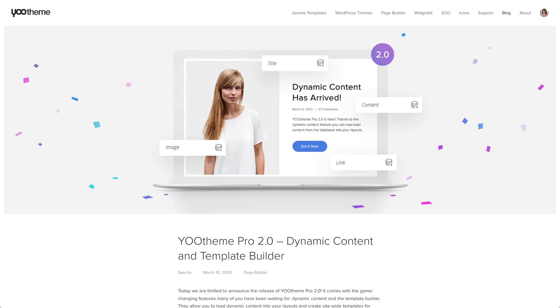In the last three years, YOOtheme Pro has reached some incredible milestones. In the first year, we mainly worked on bringing dynamic content to YOOtheme Pro. Now you can load dynamic content into your layouts and create site-wide templates for posts, pages, categories, and more with the YOOtheme Pro page builder. This fundamentally changed the scope of YOOtheme Pro.